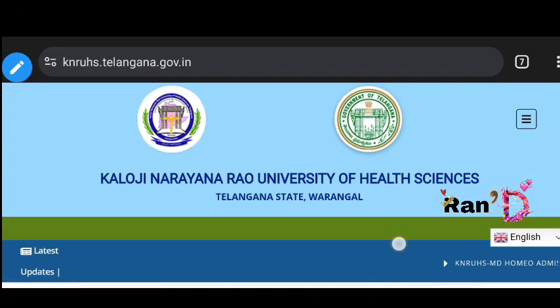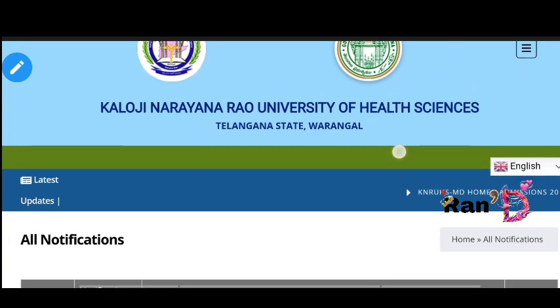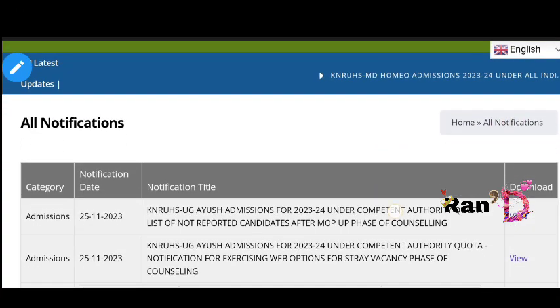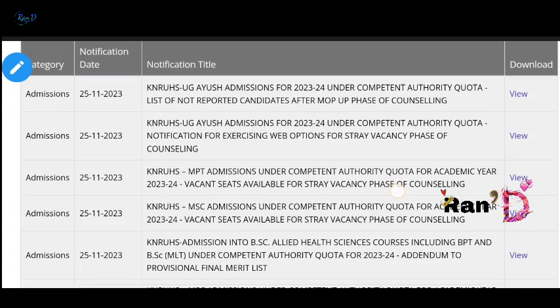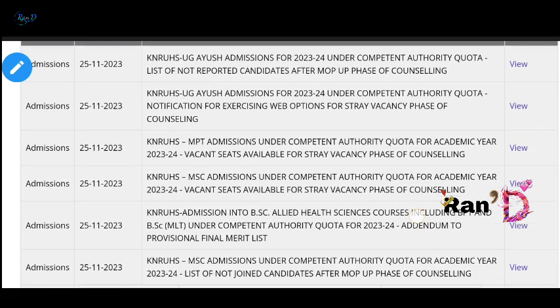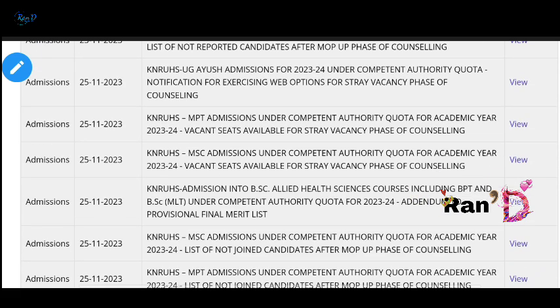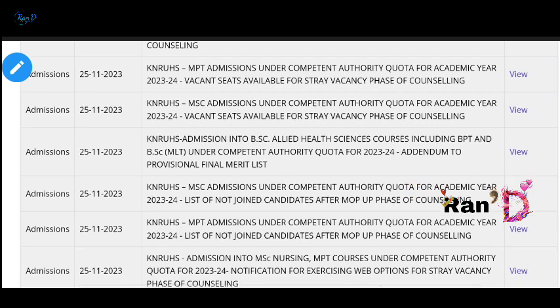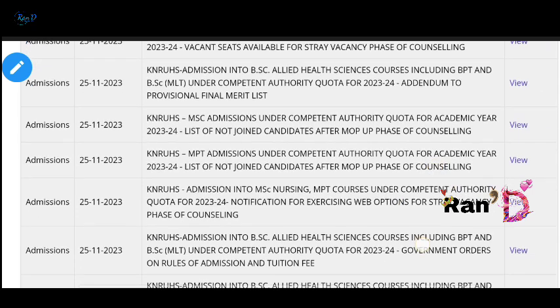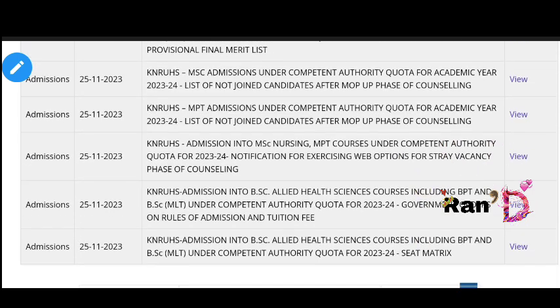Friends, I am going to show you all the seat matrix. You have to see all the seats - in this college, in this course, in this reservation, in this category. I will show you all the full details of the seat matrix.